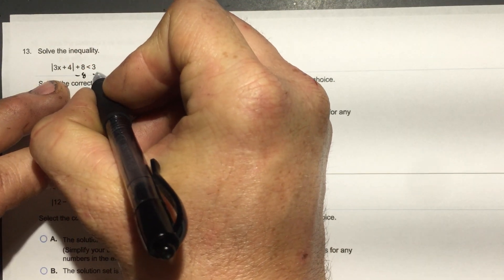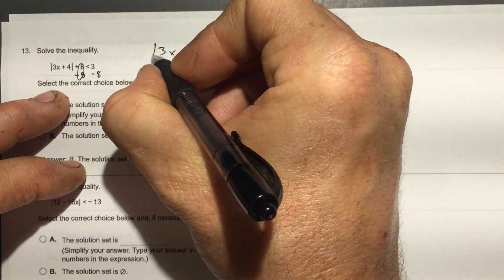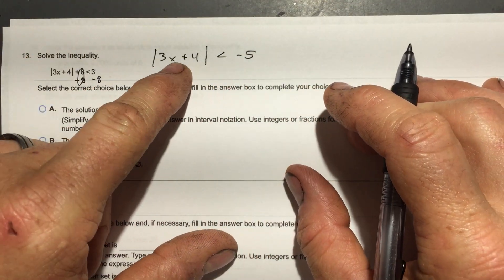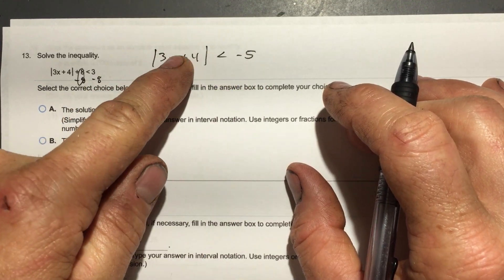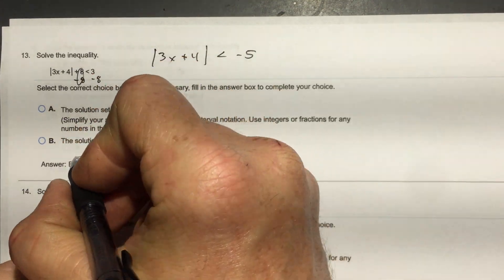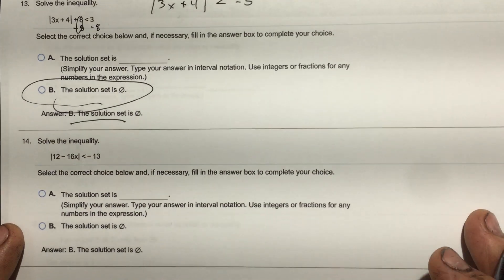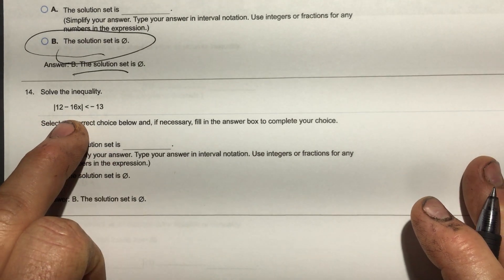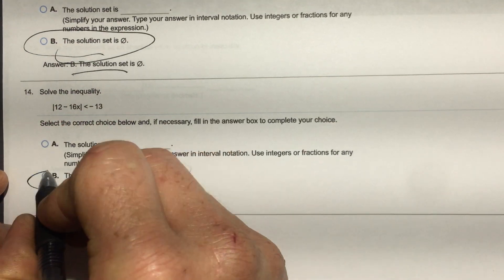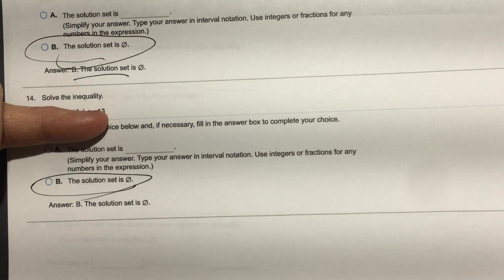When I subtract 8 from both sides, I'll have absolute value of 3x plus 4 less than negative 5. Now, remember — absolute value is always positive, so how can a positive be less than negative 5? It can't. The solution set is empty. And look — here's another one: absolute value less than negative 13. How can the absolute value be less than a negative number? It can't. So that's another empty set.